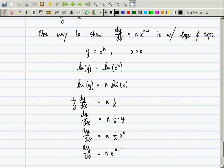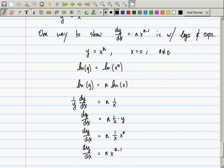So the power rule works for any power n — the only requirement is that n is a constant. One exception: n cannot be 0, but that's trivial since if n = 0 then y = 1 and the derivative is 0.